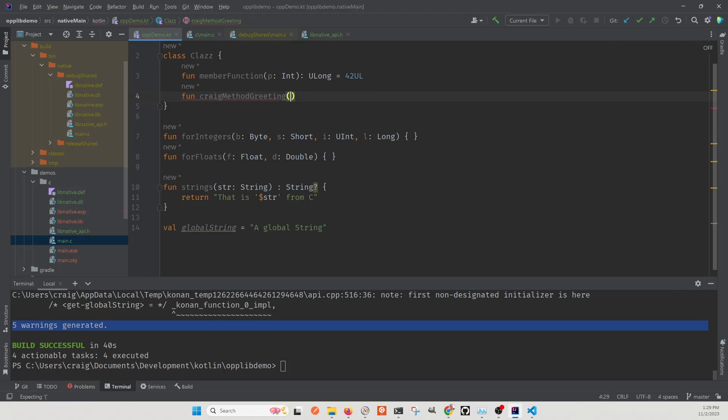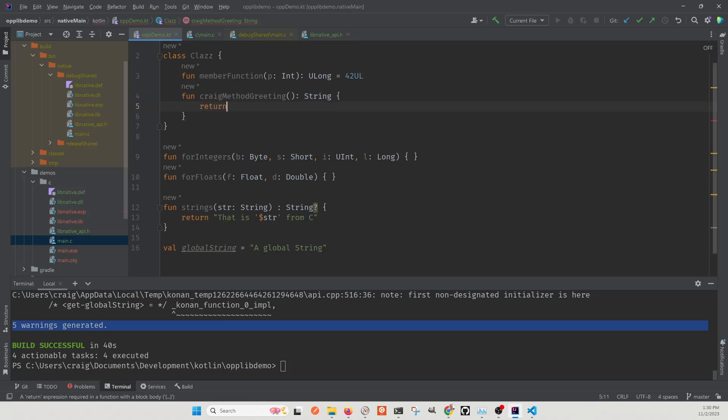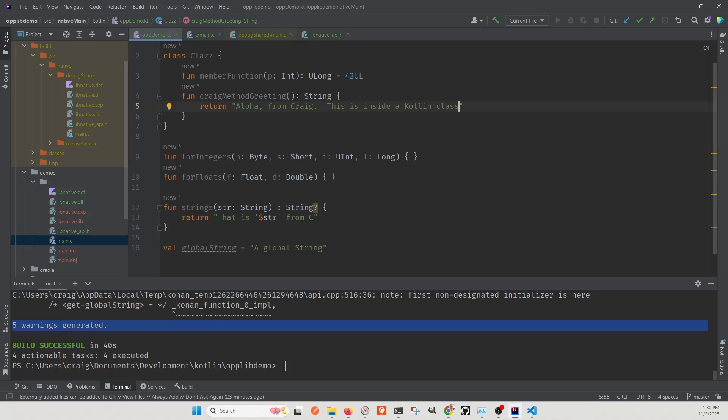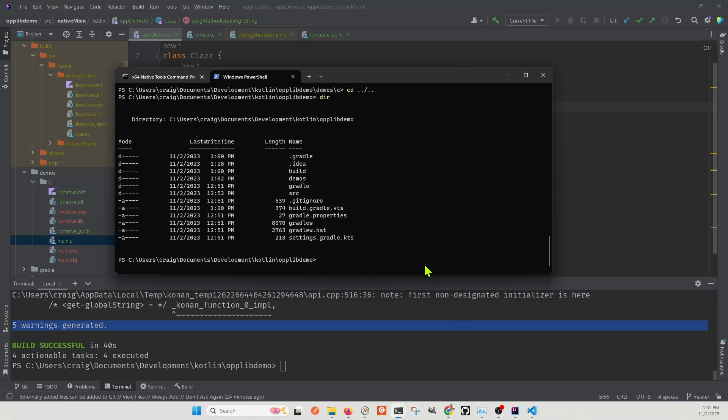We're going to go inside the class. And we'll create another method here, a new one. So we get some additional practice on using this Kotlin multiplier from library. So this is the Kotlin code. We're going to call it Craig method greeting because it's within the class. It's going to return a string. And let's just put some type of greeting here so that it's pretty obvious that we've made some modification to our code. Aloha from Craig. And it's coming from inside the, the methods coming inside of the class. All right. We are rocking and rolling.